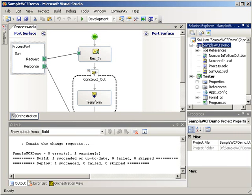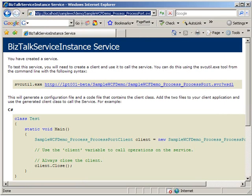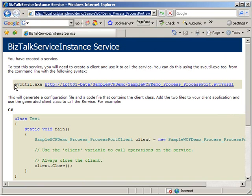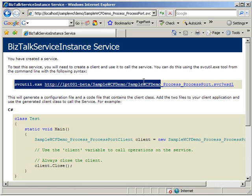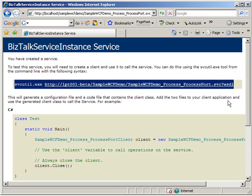Let's hop into IIS real quick and take a look at what that service looks like. Here's our BizTalk service instance service screen. And it's pretty self-explanatory. It tells us right here what we need to do in order to build .NET code that can utilize this service. We just call the service utility and pass in the address with the WSDL. And that's going to go ahead and generate for us the configuration information for the app.config file, and a C-sharp proxy class that we can utilize to make our calls.